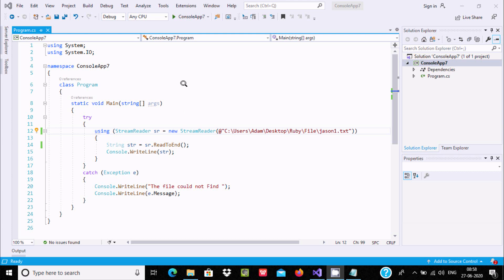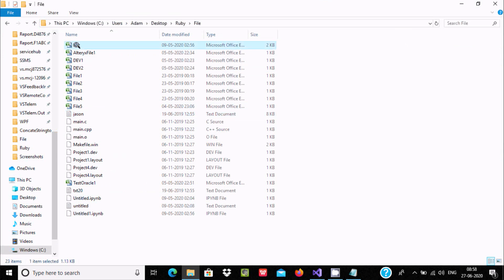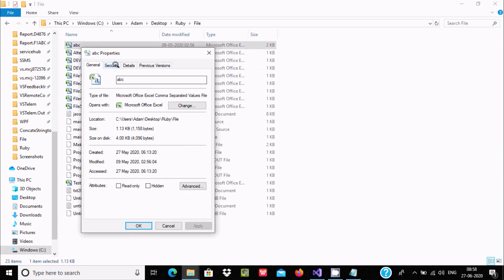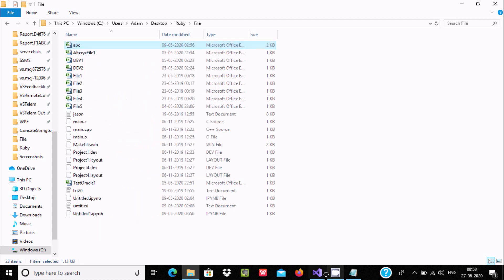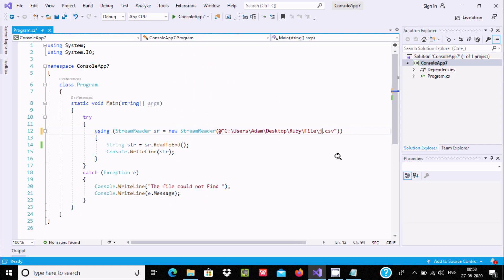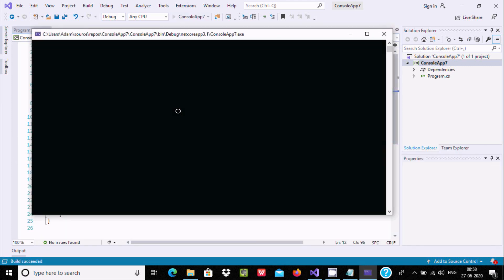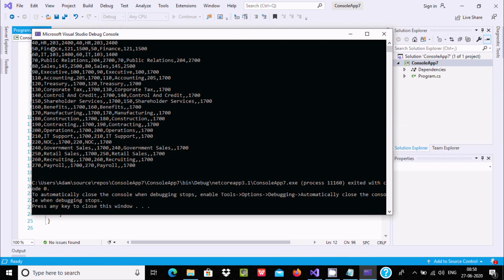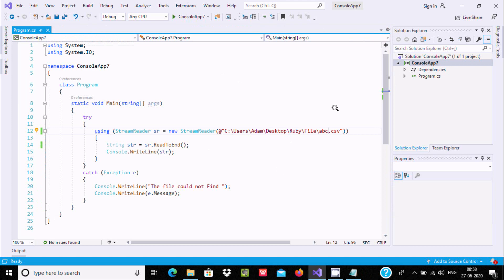This is the simplest code to read files using C#/.NET. You can also use a CSV file — for example, 'abc.csv'. Executing reads all contents inside the CSV file. You can use HTML or whatever file type you like. This is the simplest program to read file contents using C#/.NET.